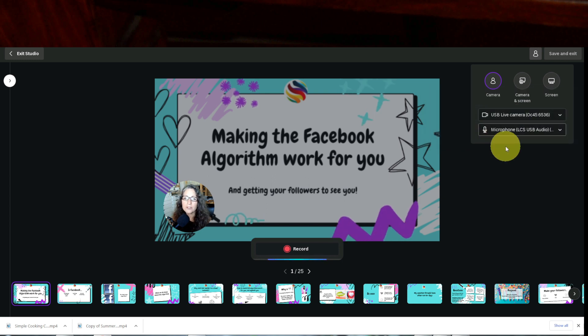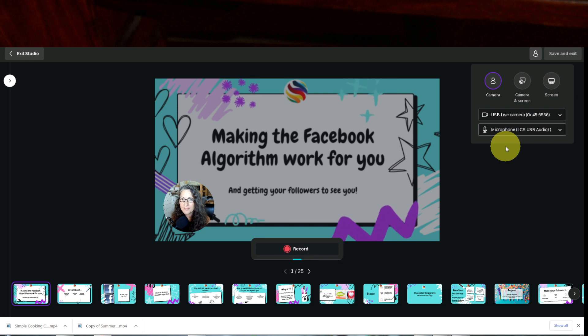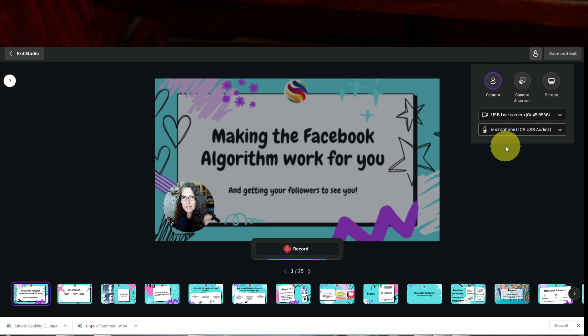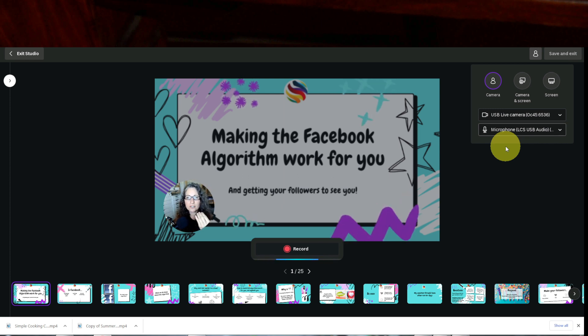But when you use the microphone on your camera or on your webcam, it just seems a little bit more echoey because the camera is probably a good 25 inches away from me. It would have to be a little closer to my face to hear it.